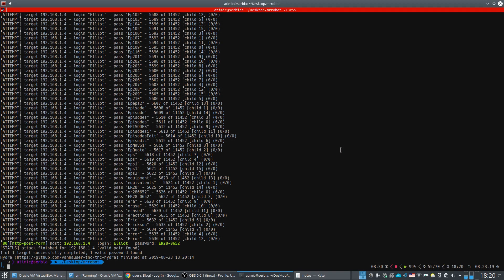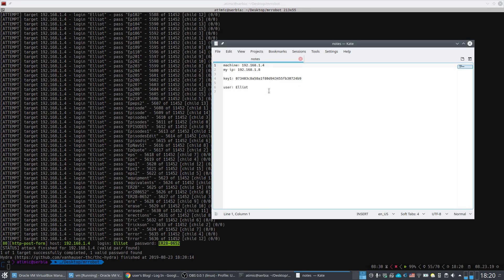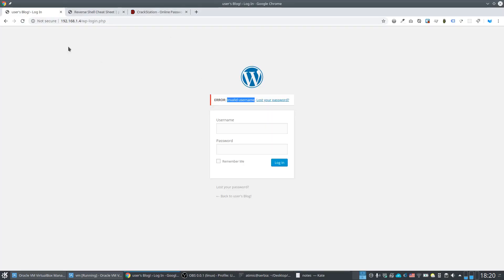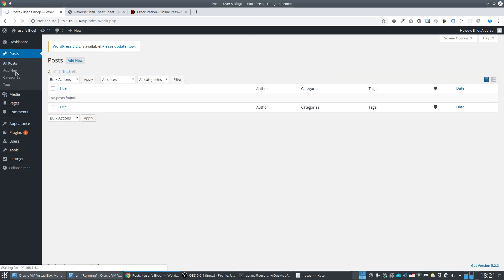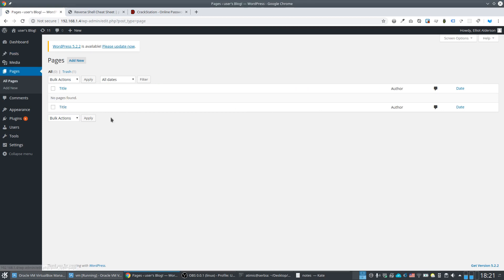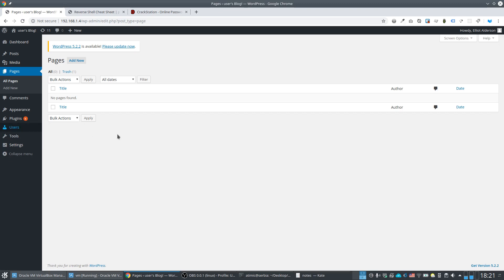After a few minutes, Hydra finds the password for the username 'elliot'. We note it down and log into WordPress successfully. Looking through posts and pages reveals no hidden keys, so we move on.